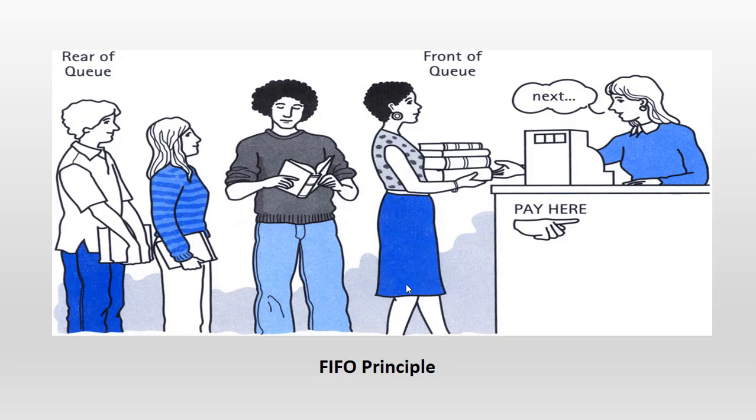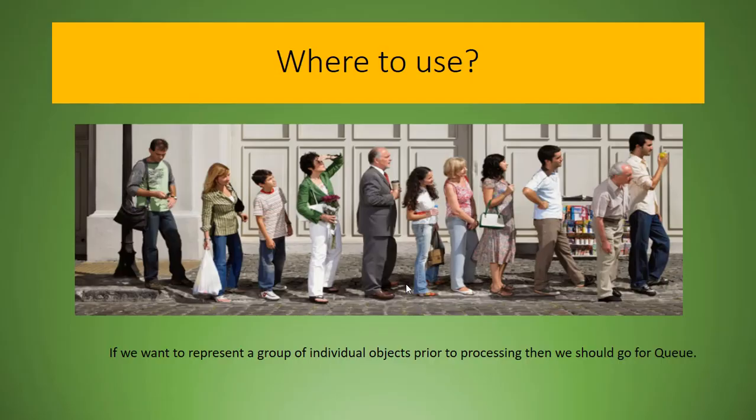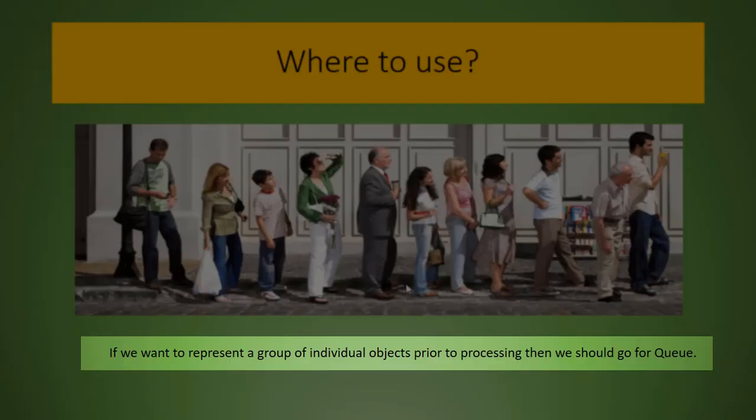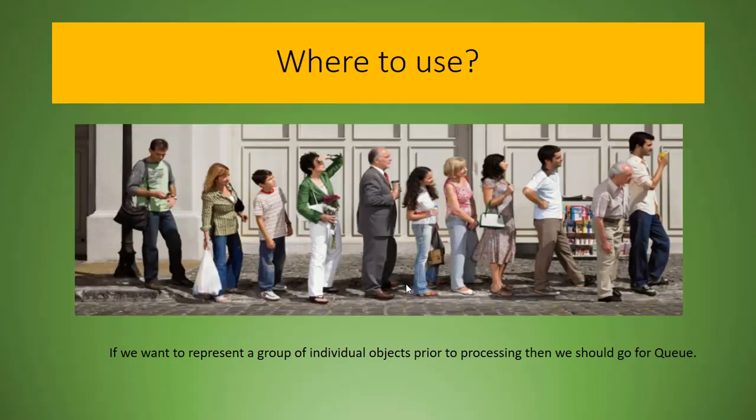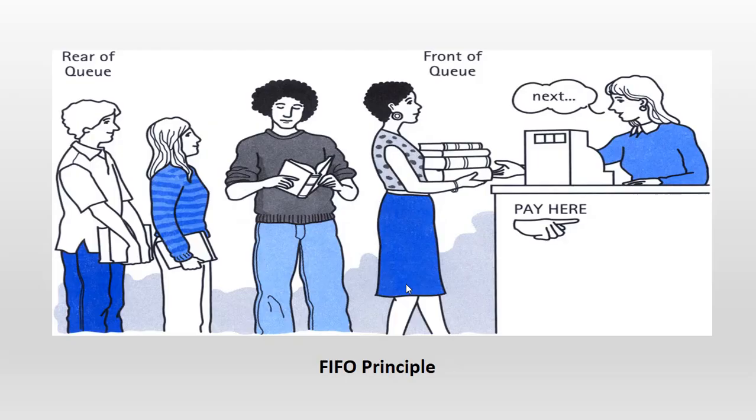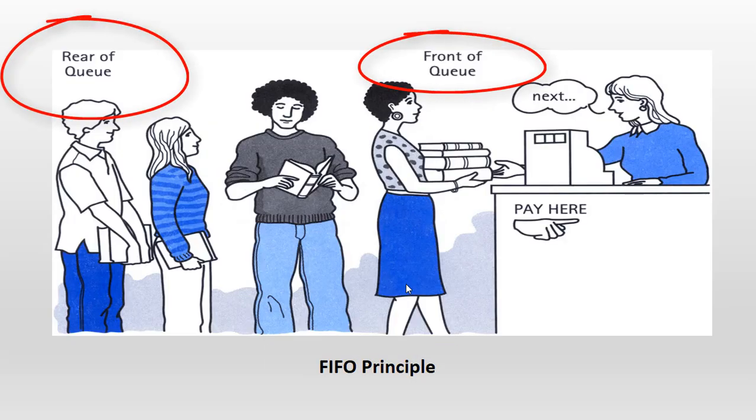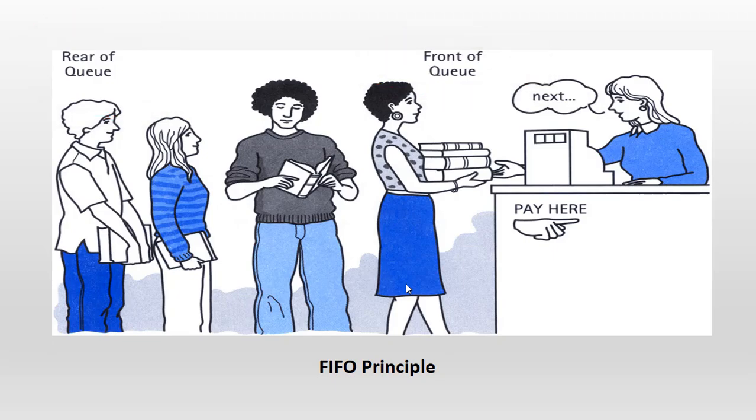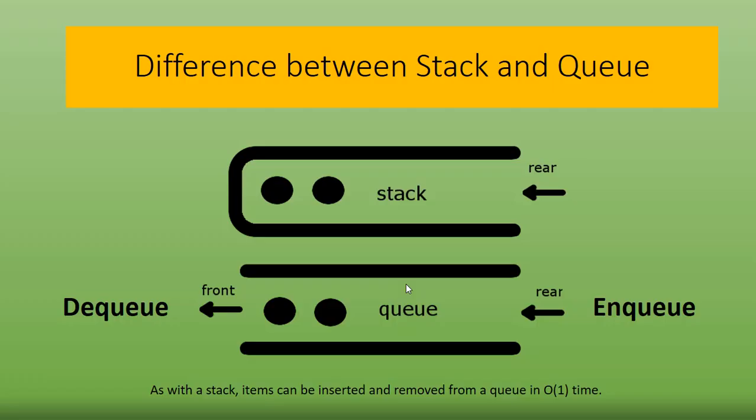When to use it: if we want to represent a group of individual objects prior to processing, then we should go for the queue concept. It always follows the FIFO principle and has two ends: rear side and front side.